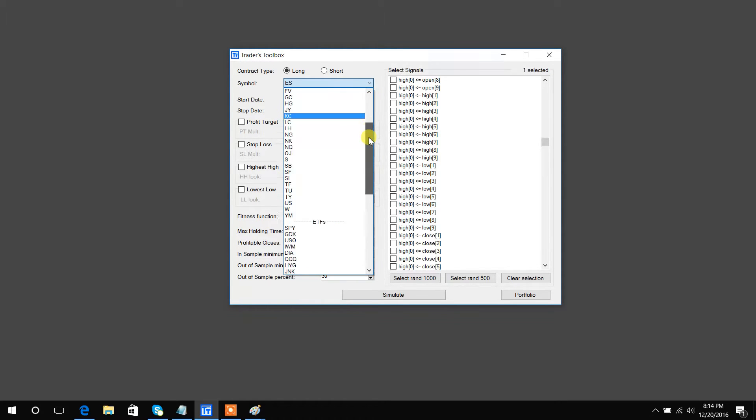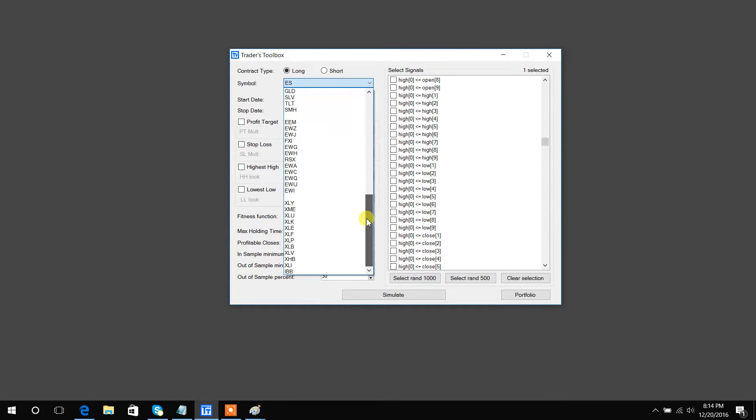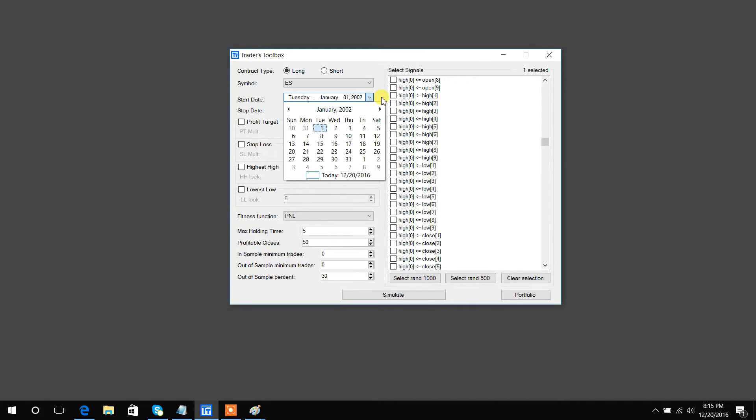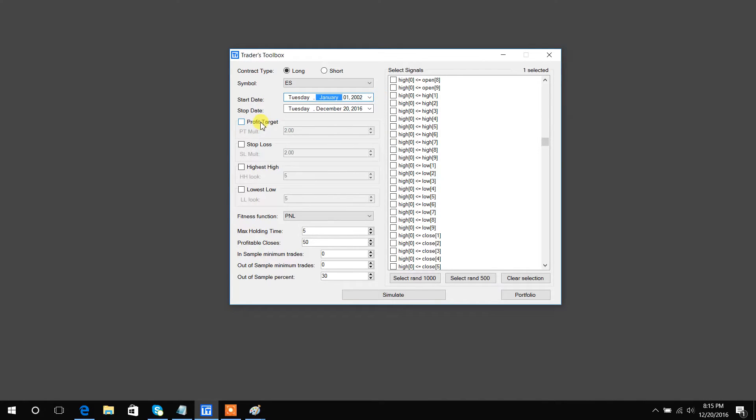Symbol is pretty straightforward. We have a bunch of future symbols and a bunch of ETFs. For now, Forex coming real soon, probably early 2017. Start and stop date for the testing is pretty straightforward.